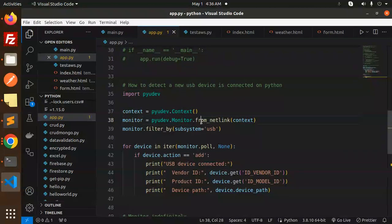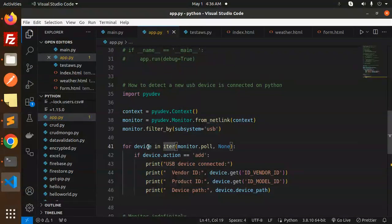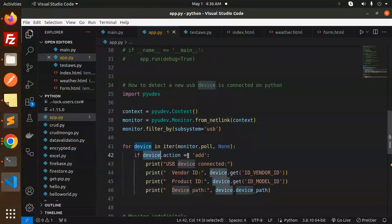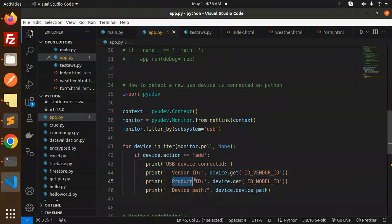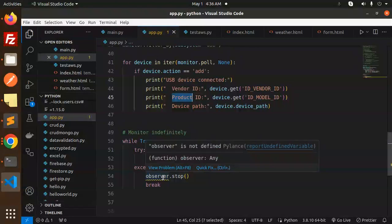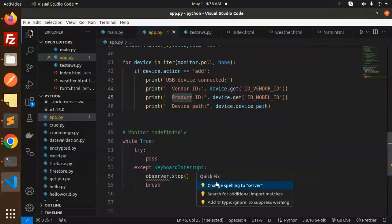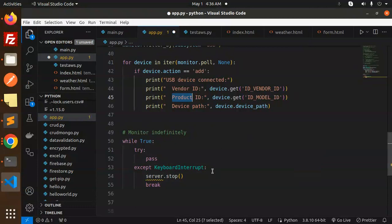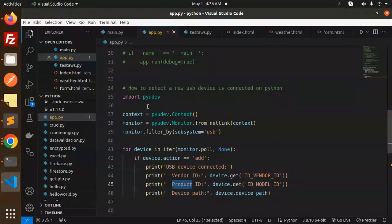We have pyudev context and the monitor from netlink context, and we filter by USB. So the device is filtered, and whenever a device is added it will print that the USB device is connected along with the vendor ID, product ID, and the device path.